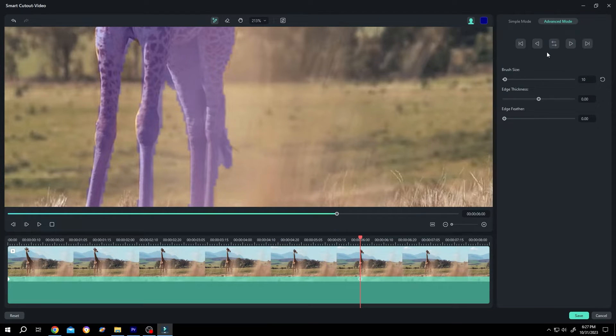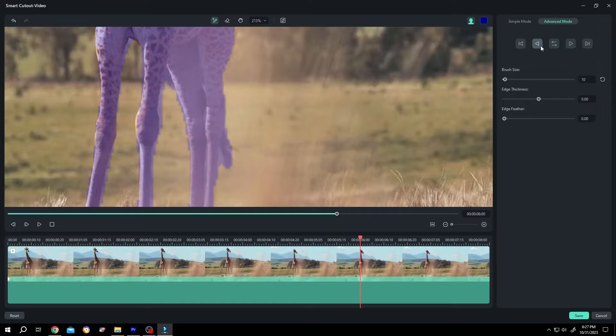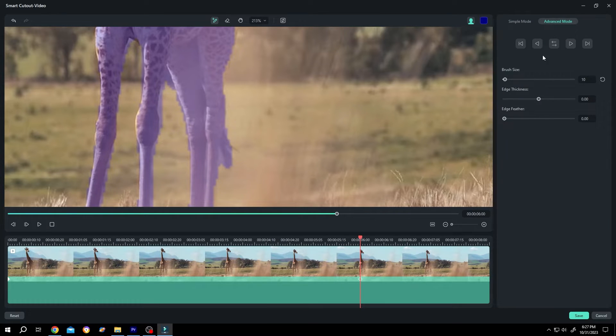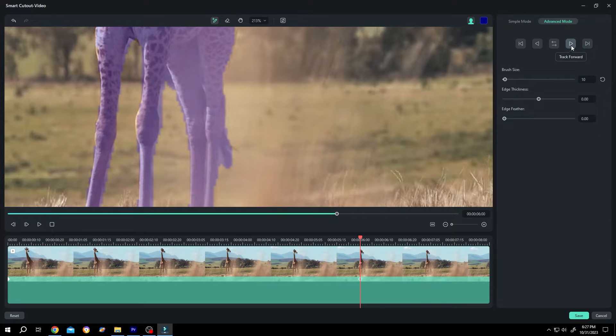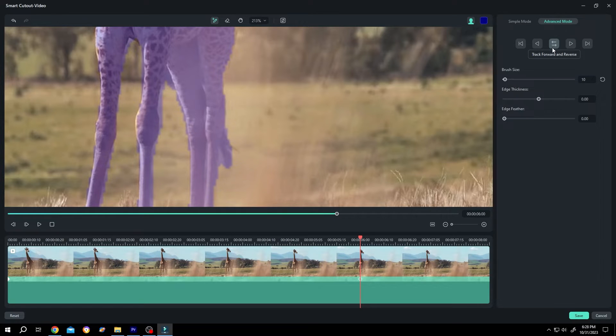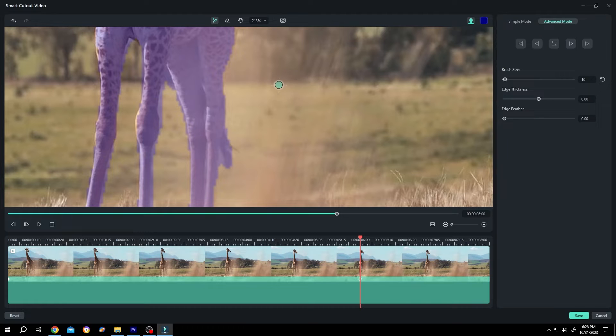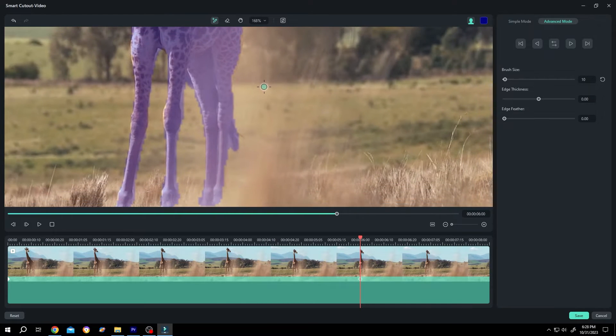Also, as you can see, we have three options here. This one will track from the first frame to this point. This one, as the name suggests, track forward. And if we click on this, this will again go through the whole clip. Suppose we are done, zoom out.